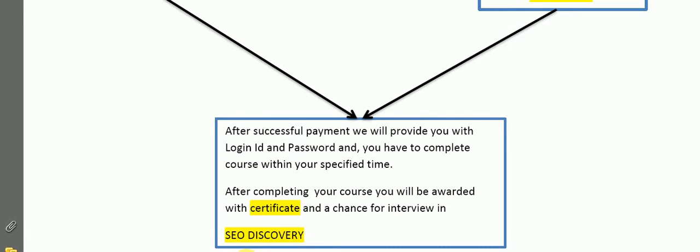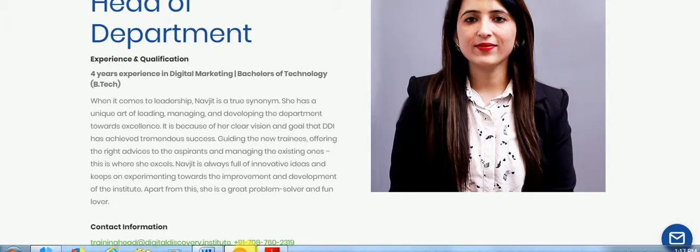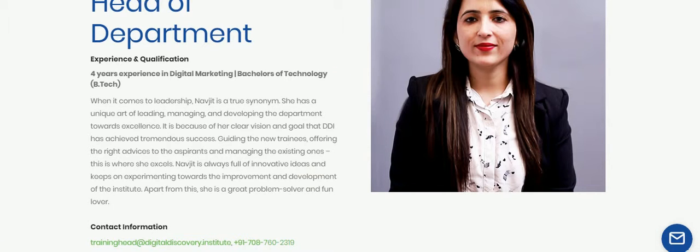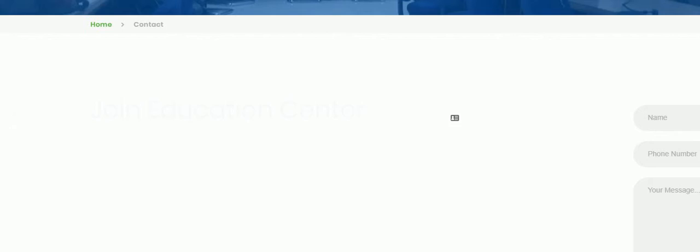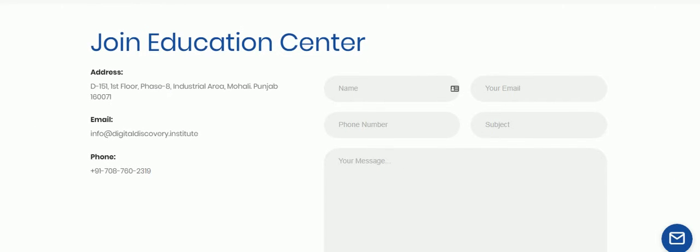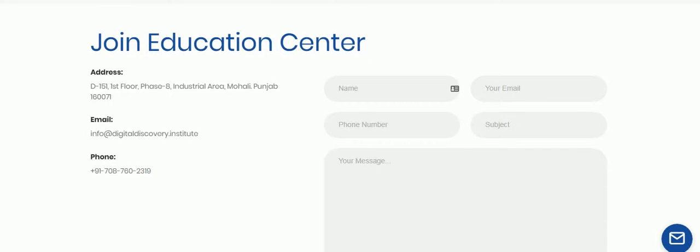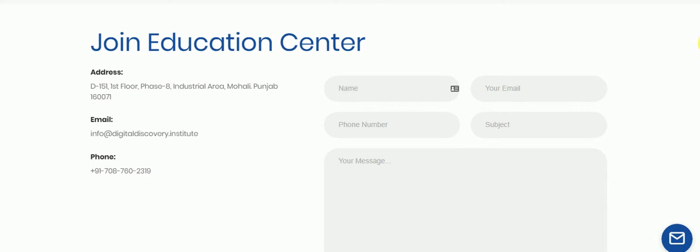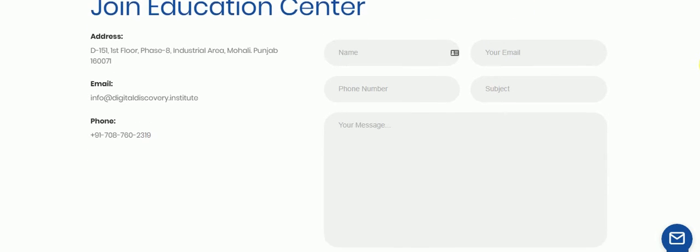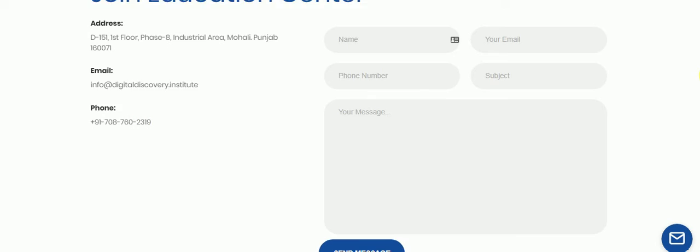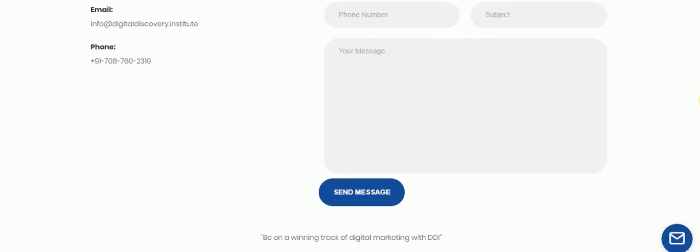For any type of queries, you can simply contact us. Just feel free to contact us.